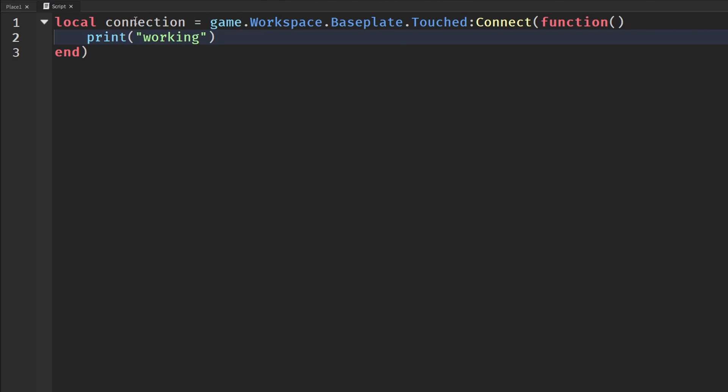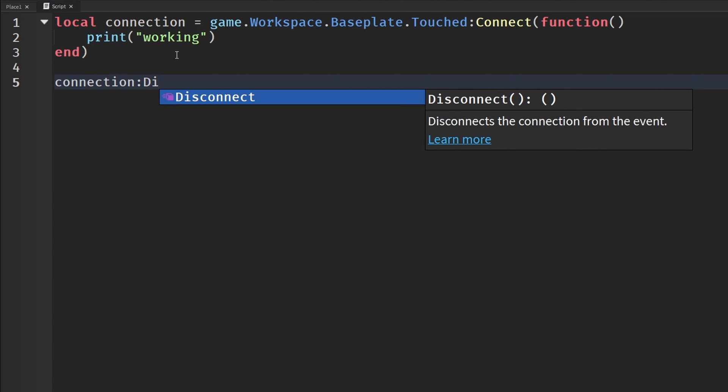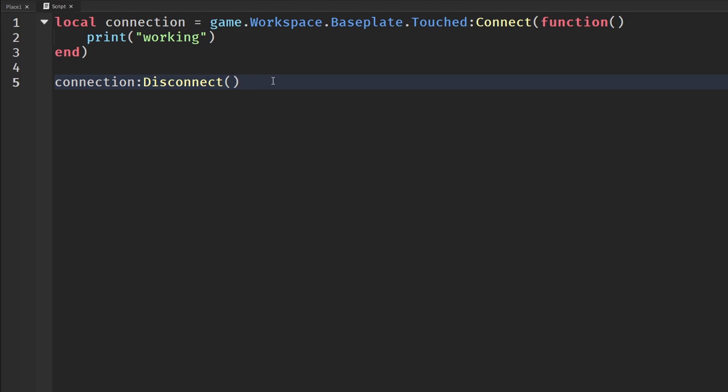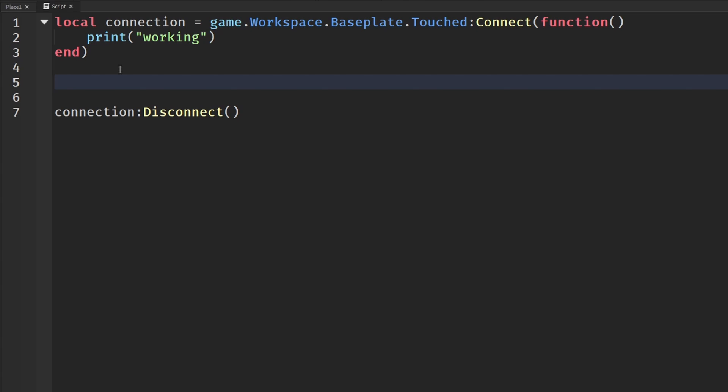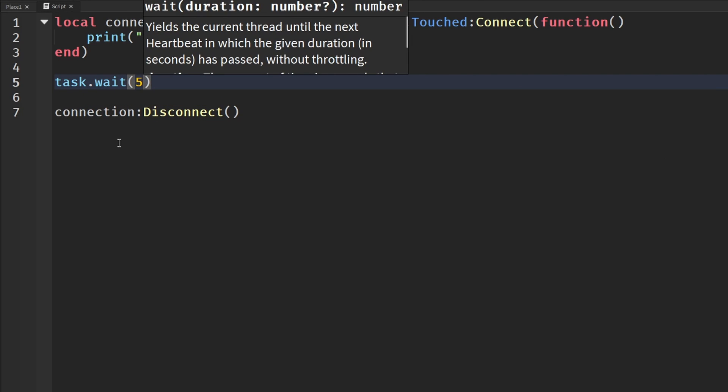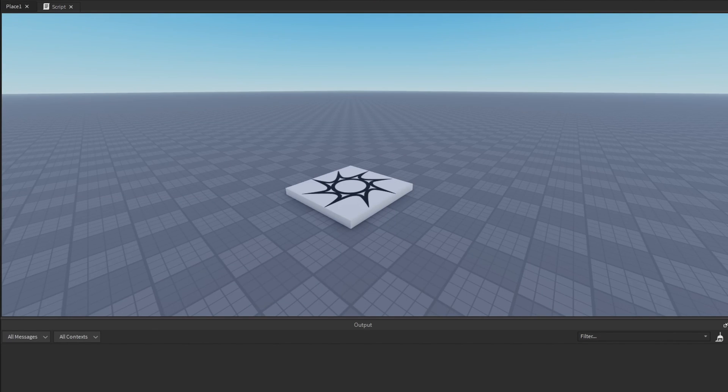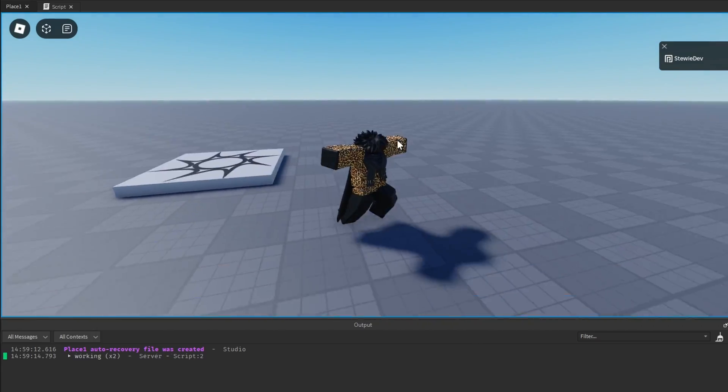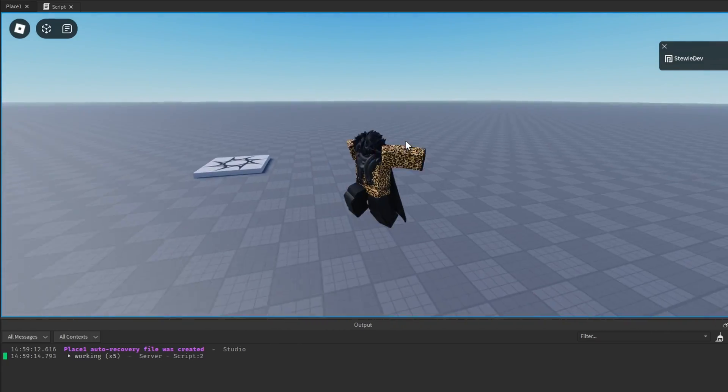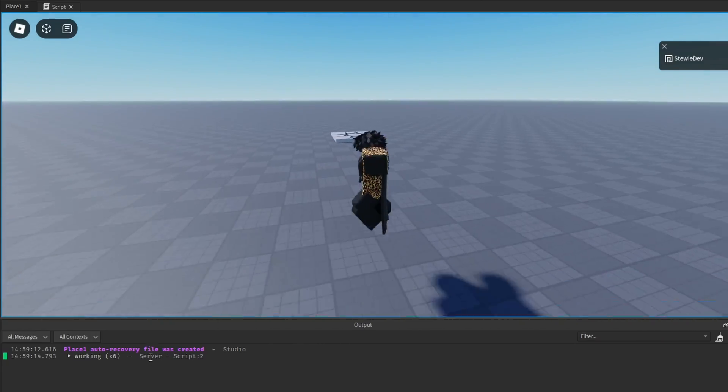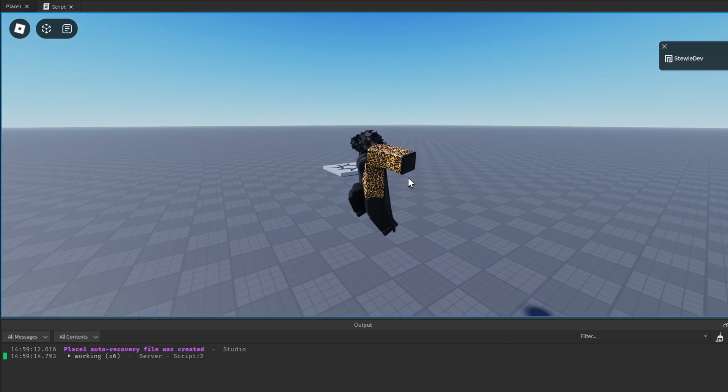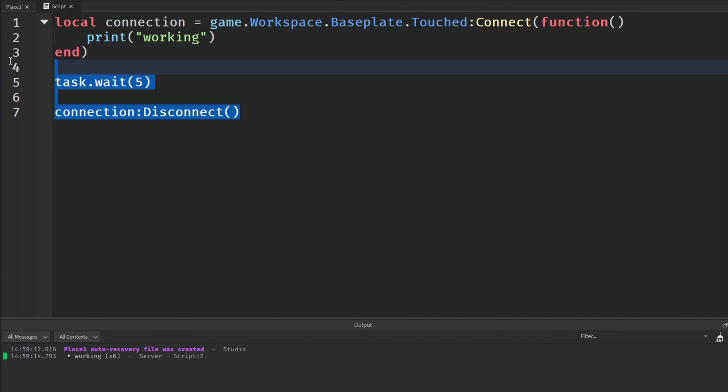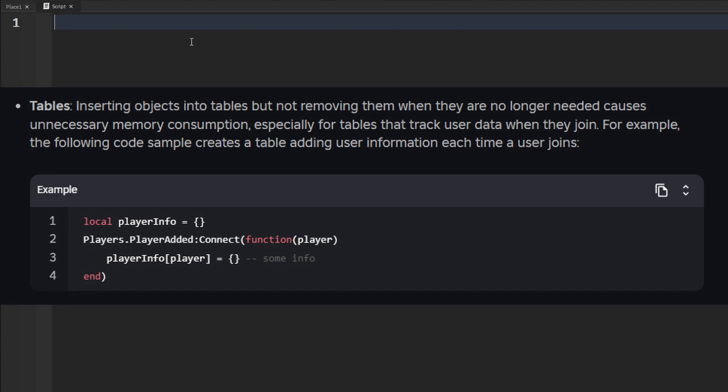If you have a local connection like I have here, then you can also say connection and call Disconnect on it when it is outside of the code. You don't just have to run it inside the code. I'm going to wait five seconds. If we go to our output and play the game, I can touch the baseplate and it keeps working, but five seconds later it'll disconnect it and clear everything up. It is no longer printing because we disconnected it and cleaned everything up.